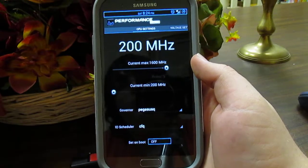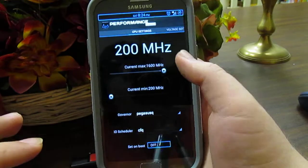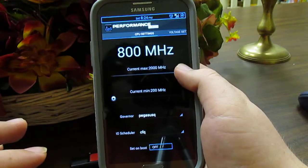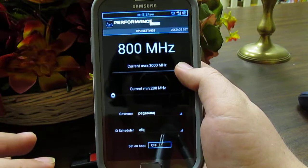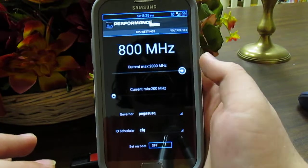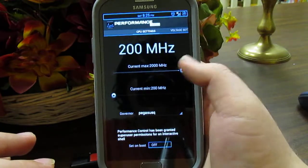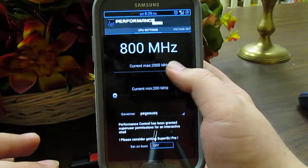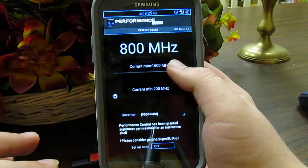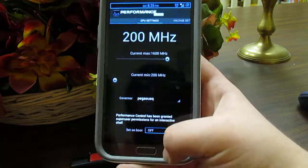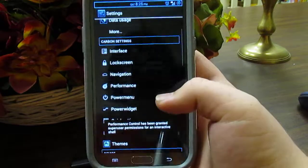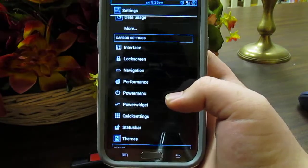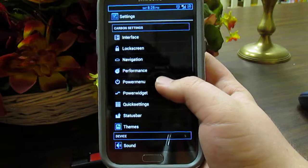Under Performance, I have Set CPU enabled. This is where you can overclock the processor up to 2 gigahertz — which is crazy. By the time you're done playing a game at 2GHz, you're on fire. I'm joking, but that's the option.